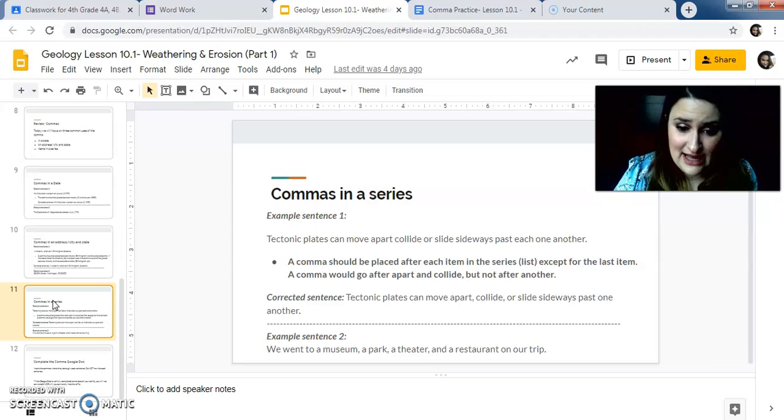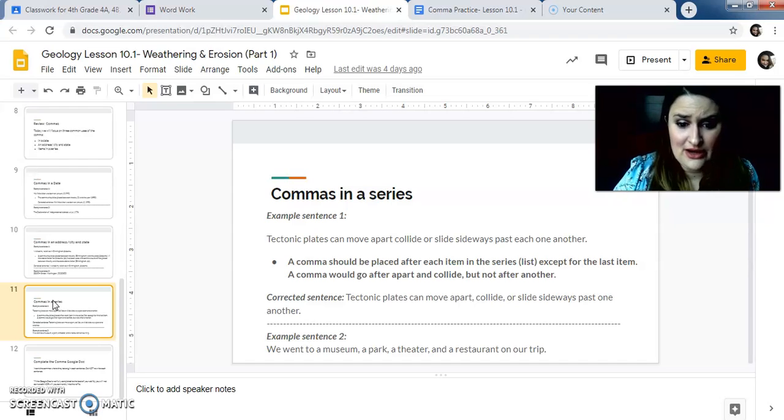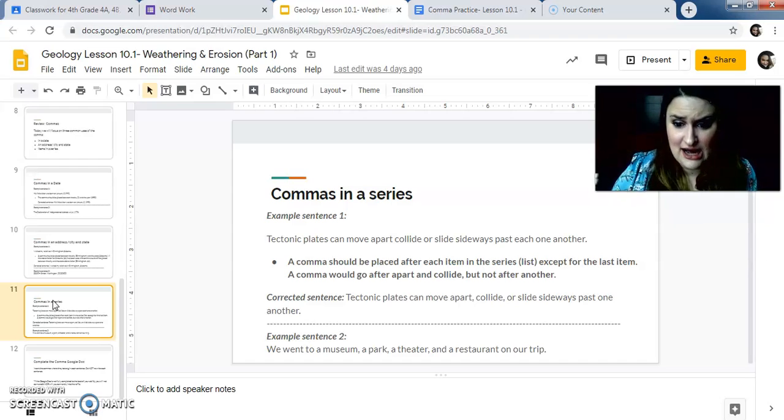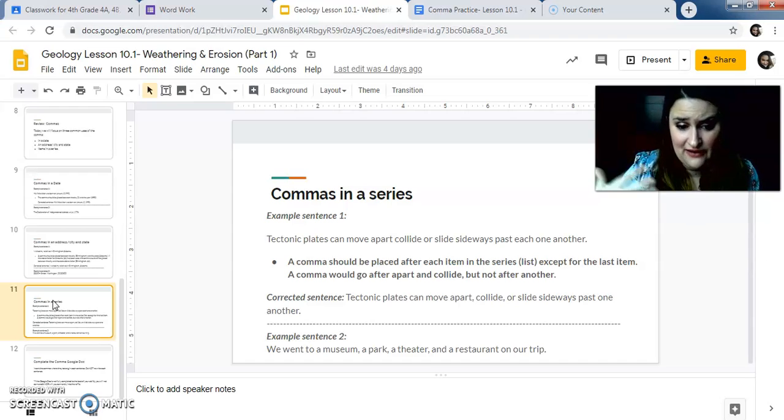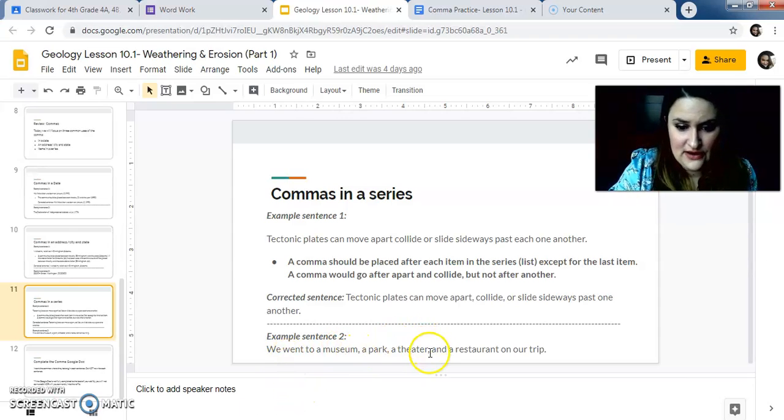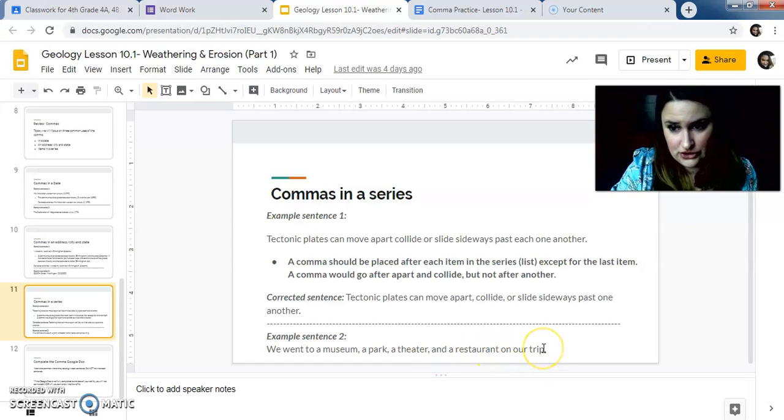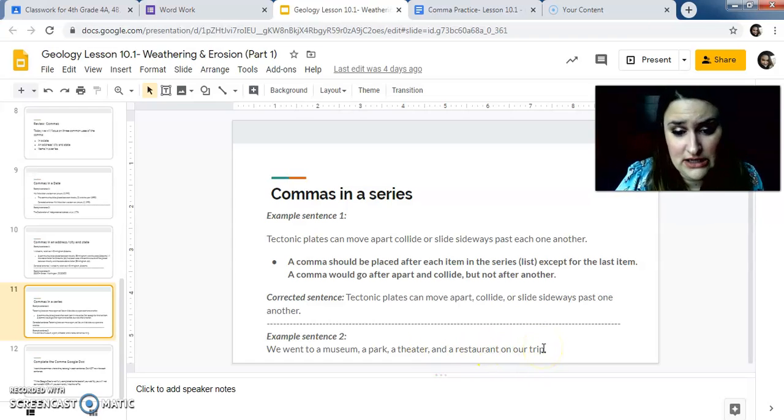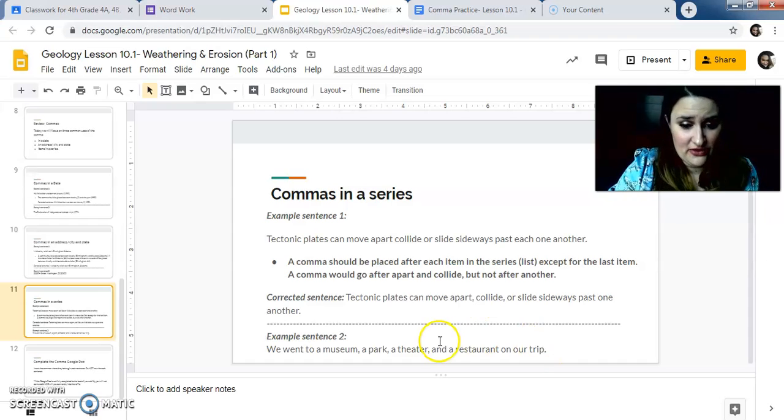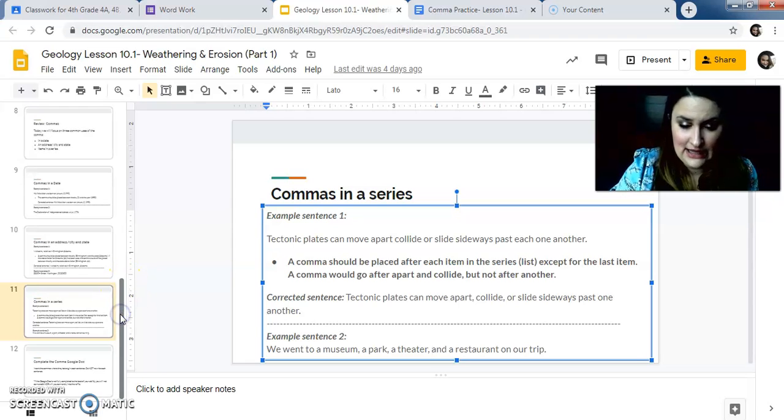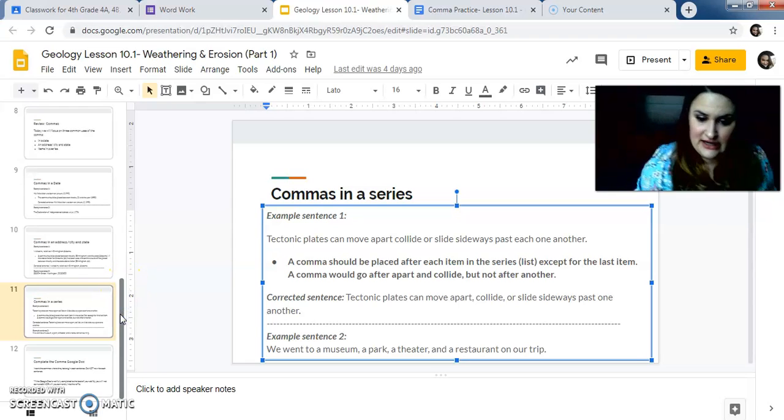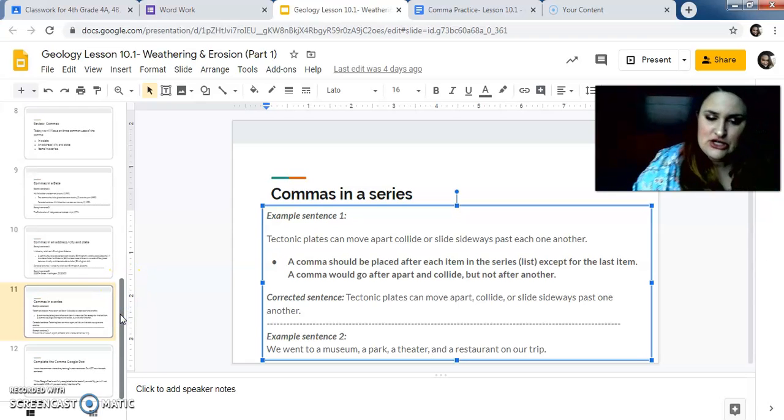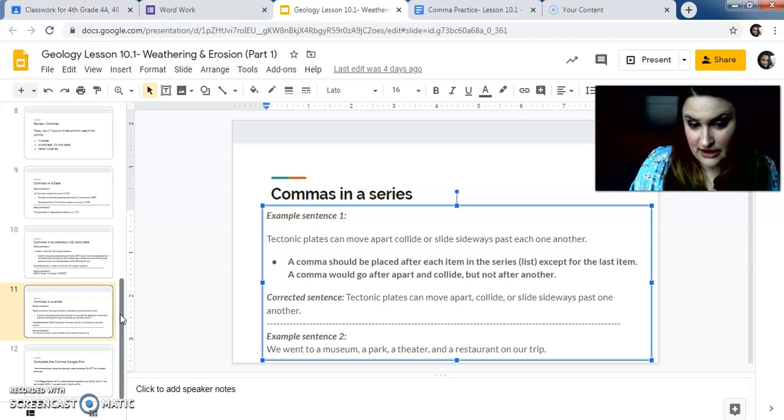Commas in a series. So example, tectonic plates can move apart, collide or slide sideways past one another. Remember each item in this series has a comma after it except for the very last one. Usually it'll say comma, you'll have a comma and then and something. Example down here, we went to a museum, a park, a theater, comma, any restaurant on our trip. That sentence is ended by the period. You don't need another comma there. But there should be a comma before the and. I think a lot of people missed that last comma that comes before the and, the Oxford comma. It's important that you put it in because that's how we write it.